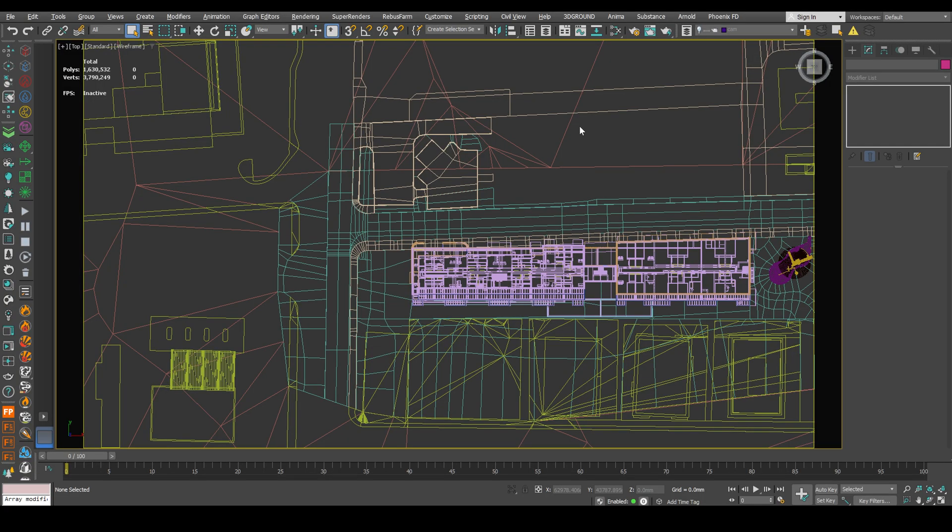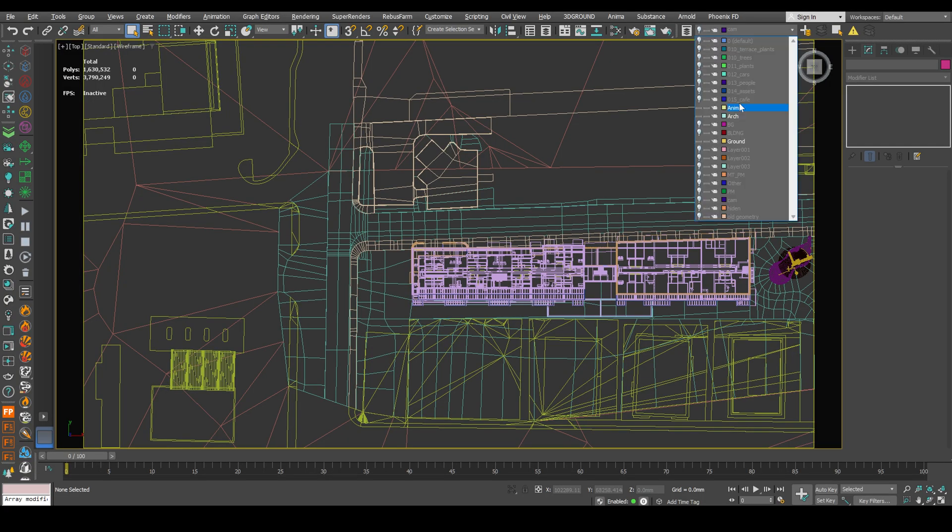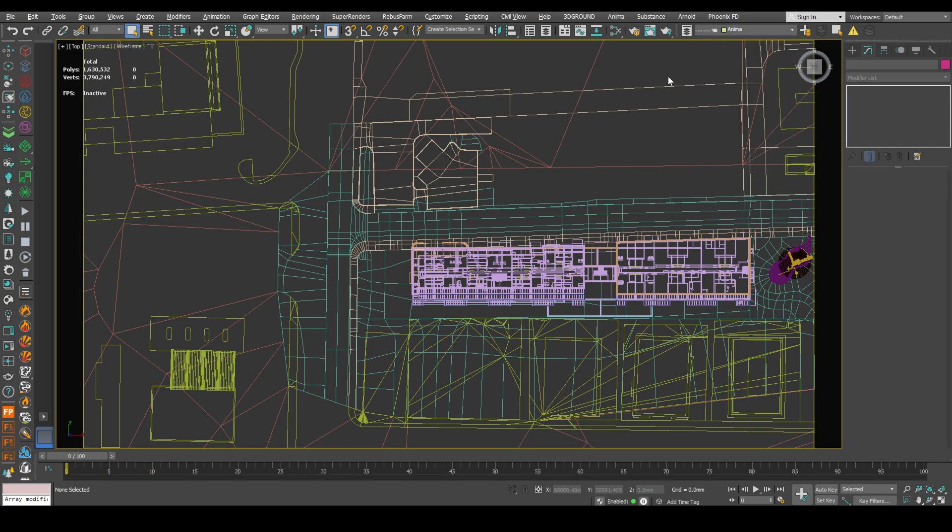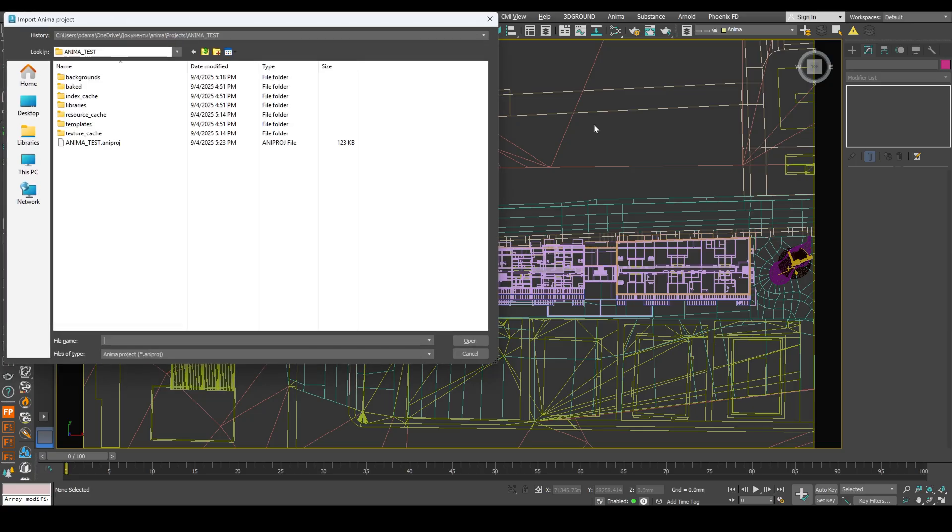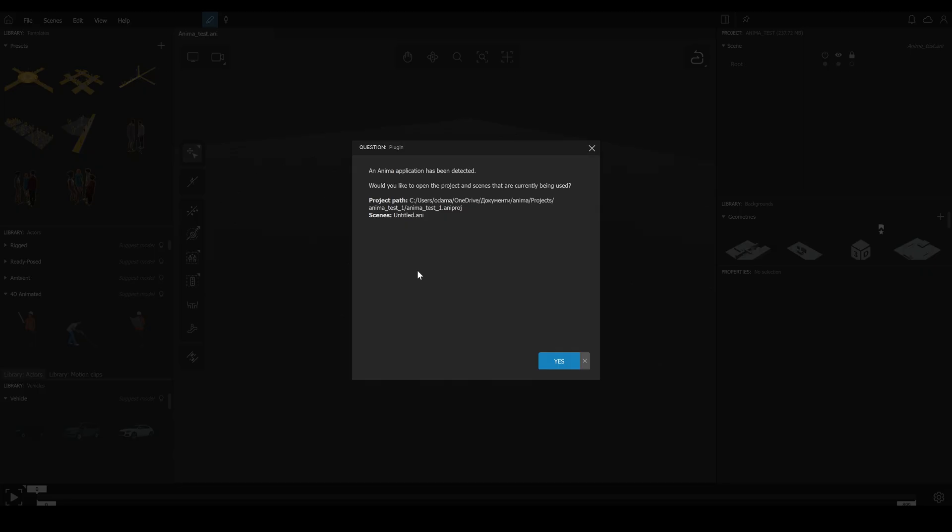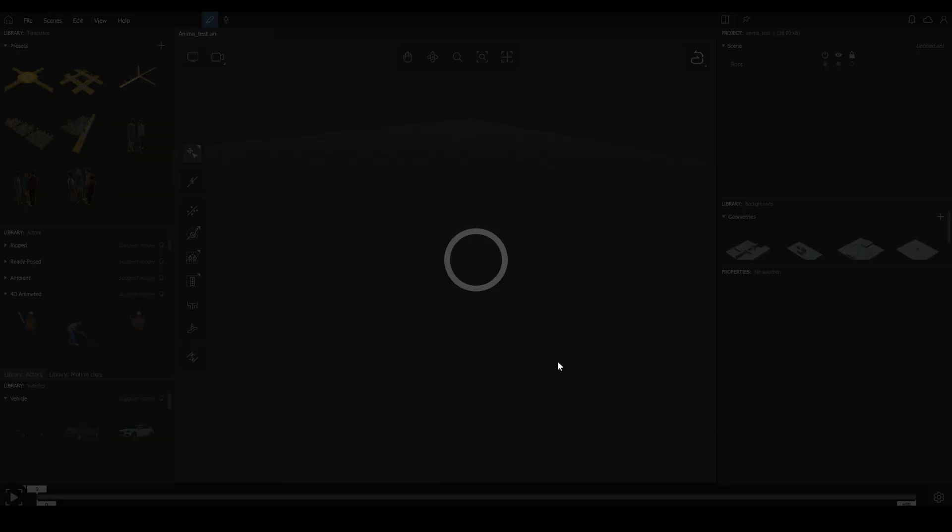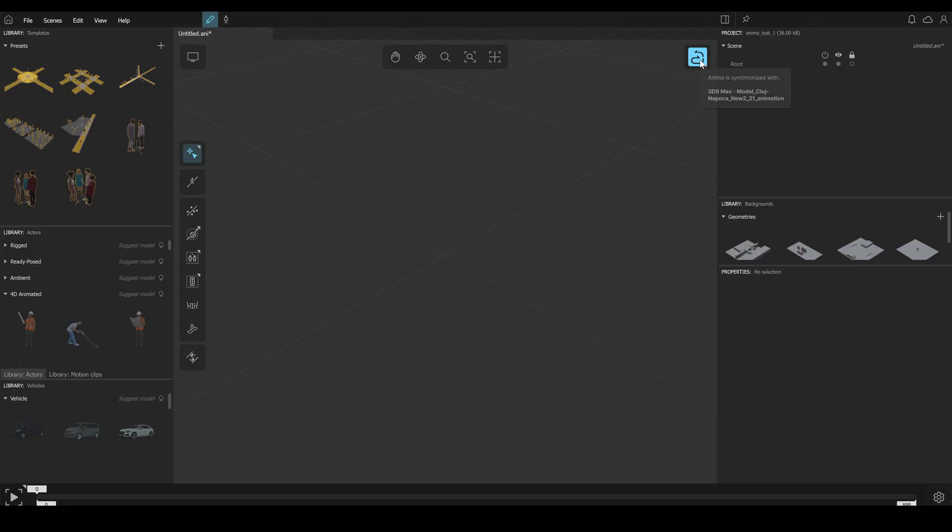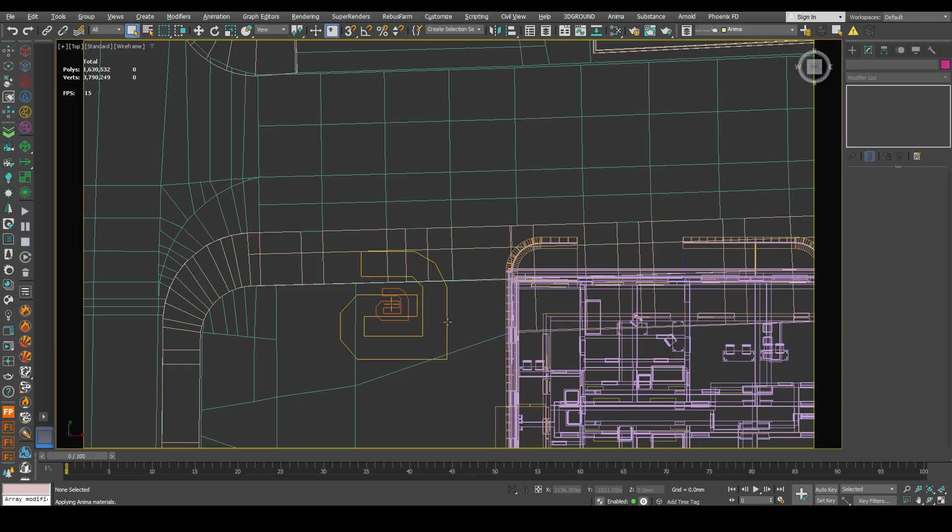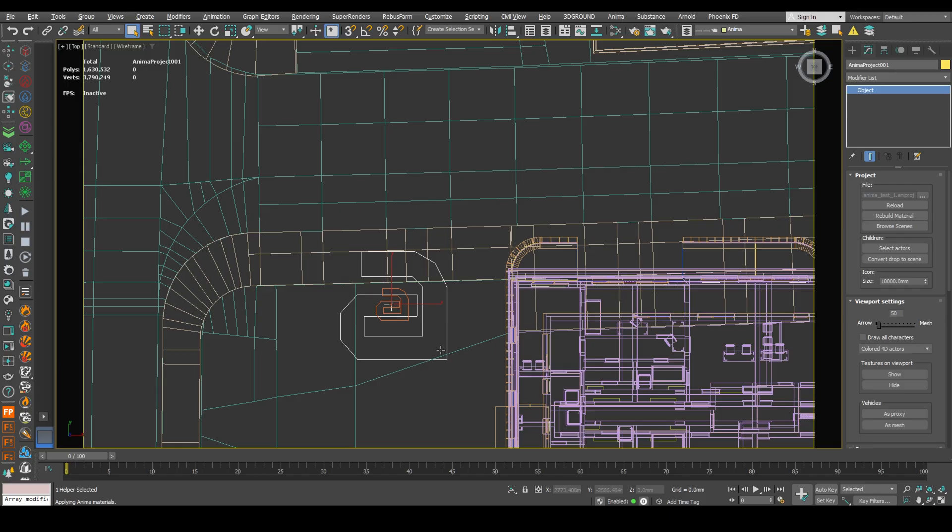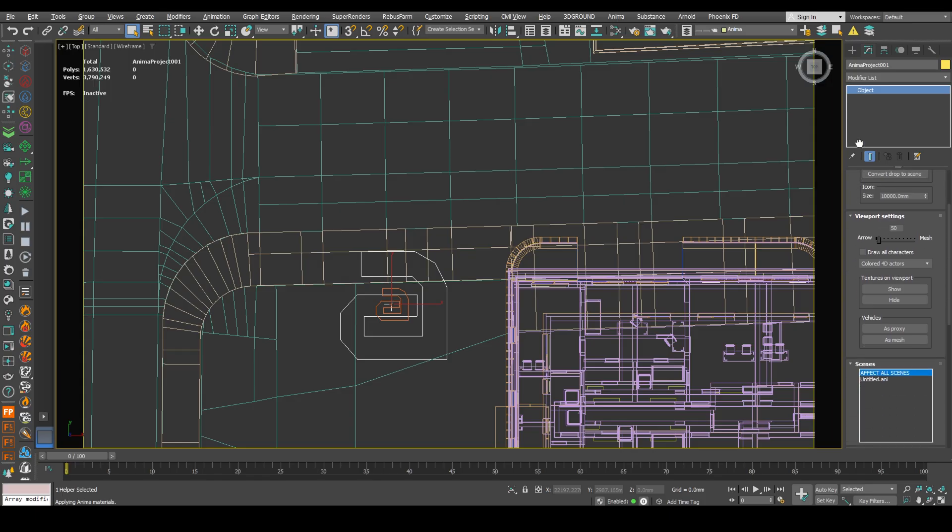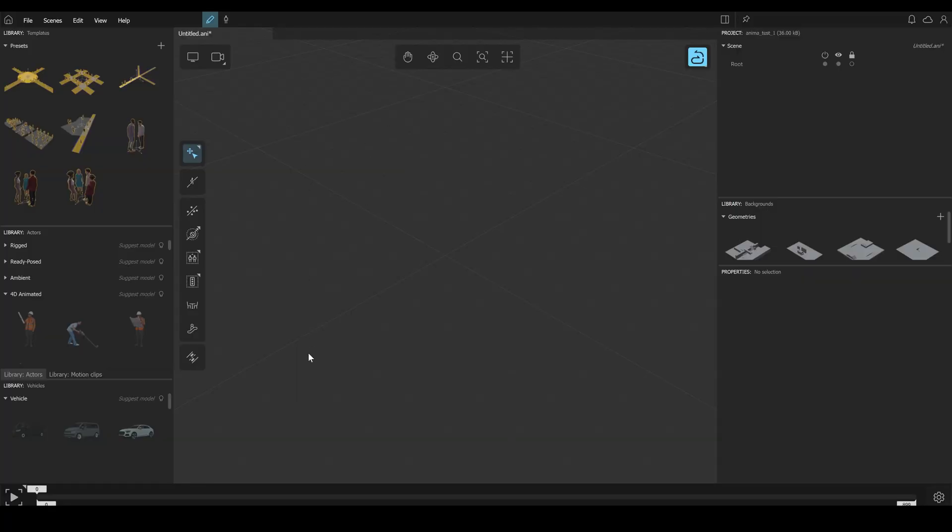Now go to 3ds Max. Select anima layer. Anima. Import anima project. Click open. Right here. Click yes. And now we got our 3ds Max and anima synchronized. Our anima project is added into our scene with this letter A. If you select it, you will see the anima modifier menu.